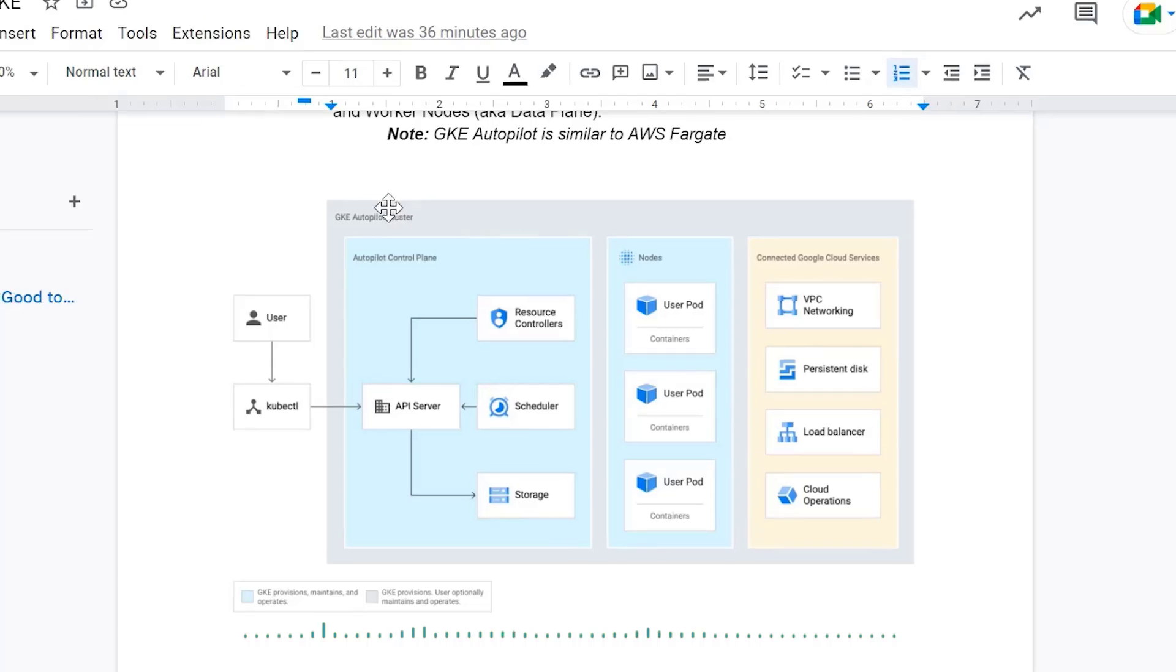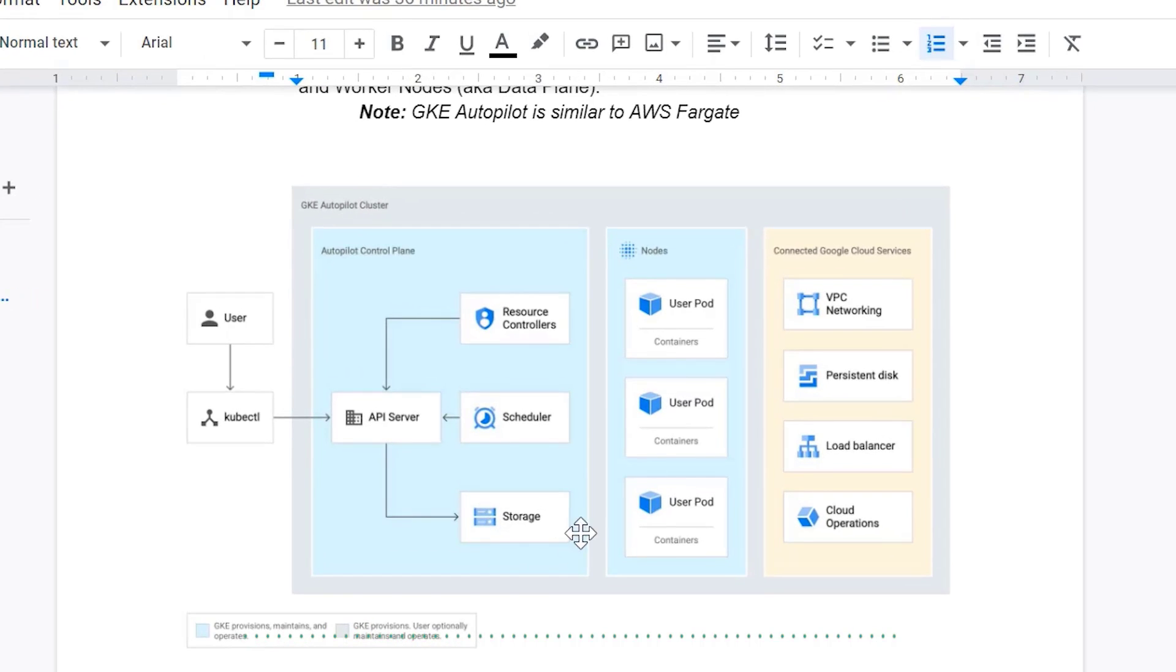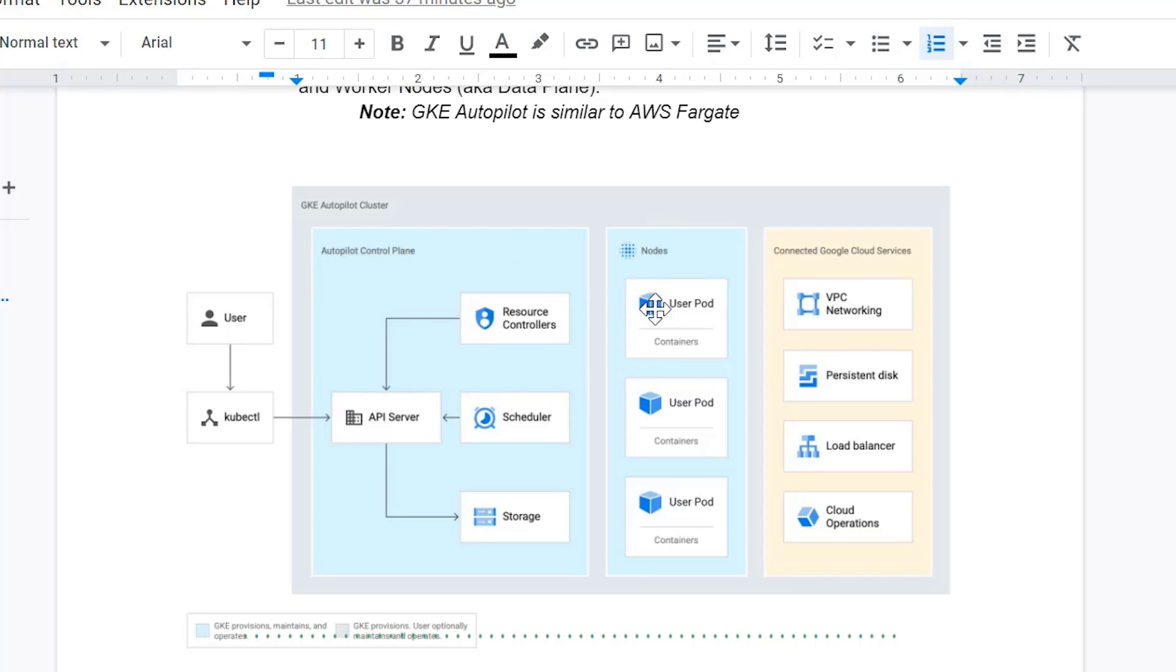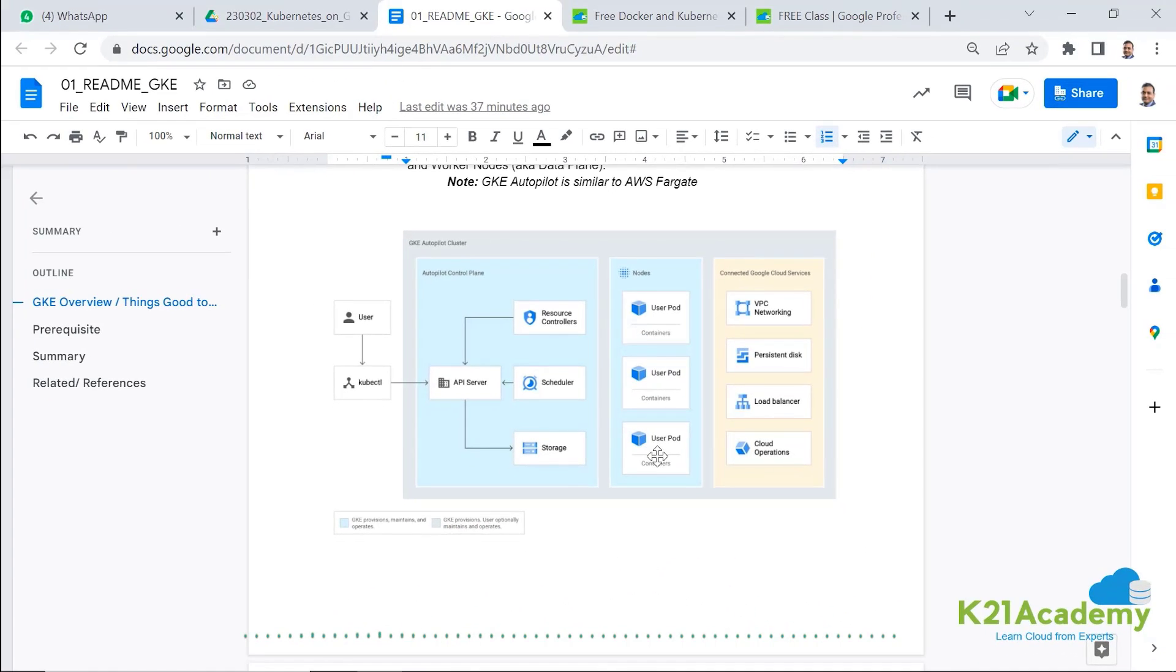In this diagram, in autopilot, both control plane as well as these worker nodes are all managed by Google Kubernetes, whereas in the standard one, you have to manage these nodes in standard mode.